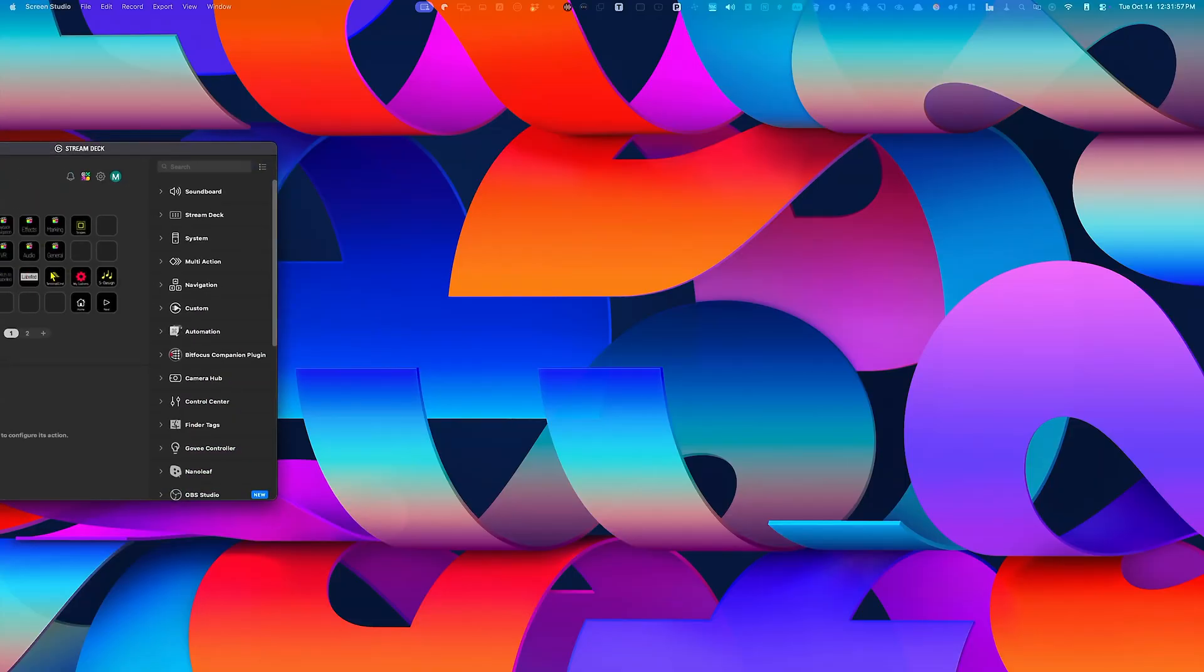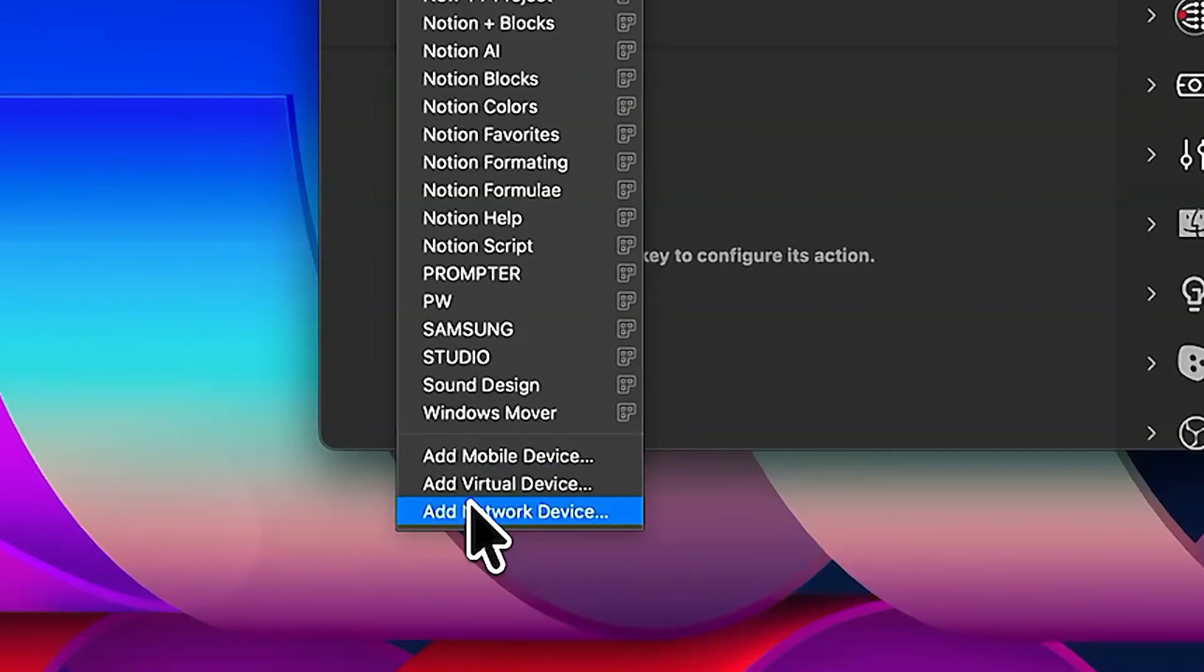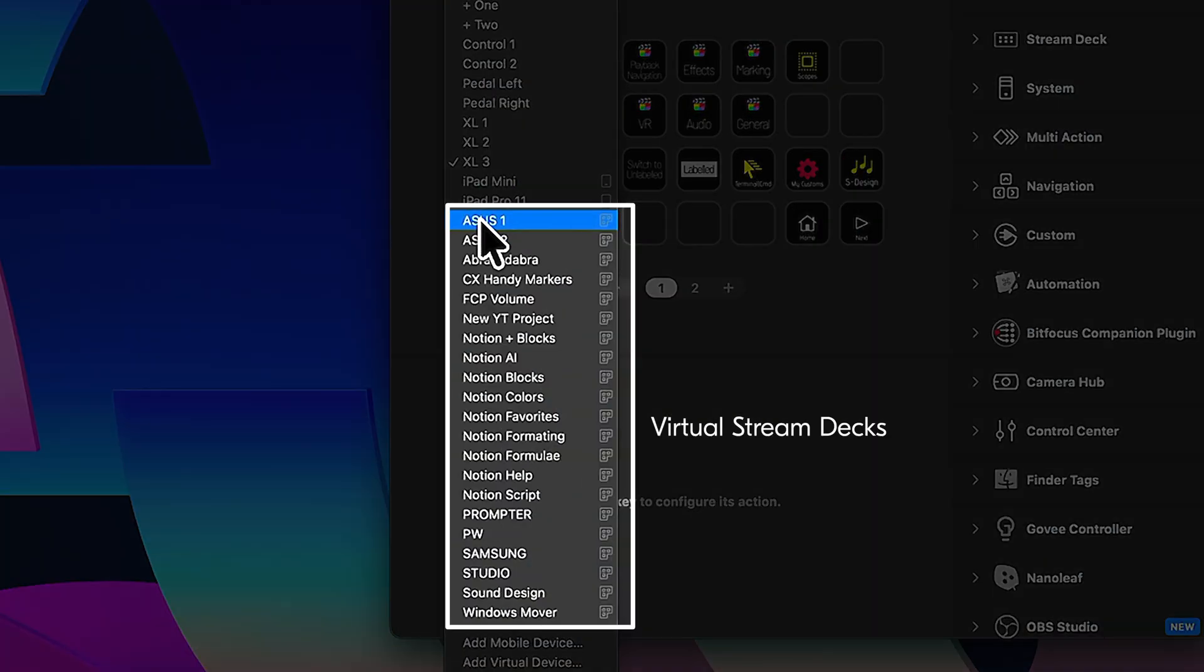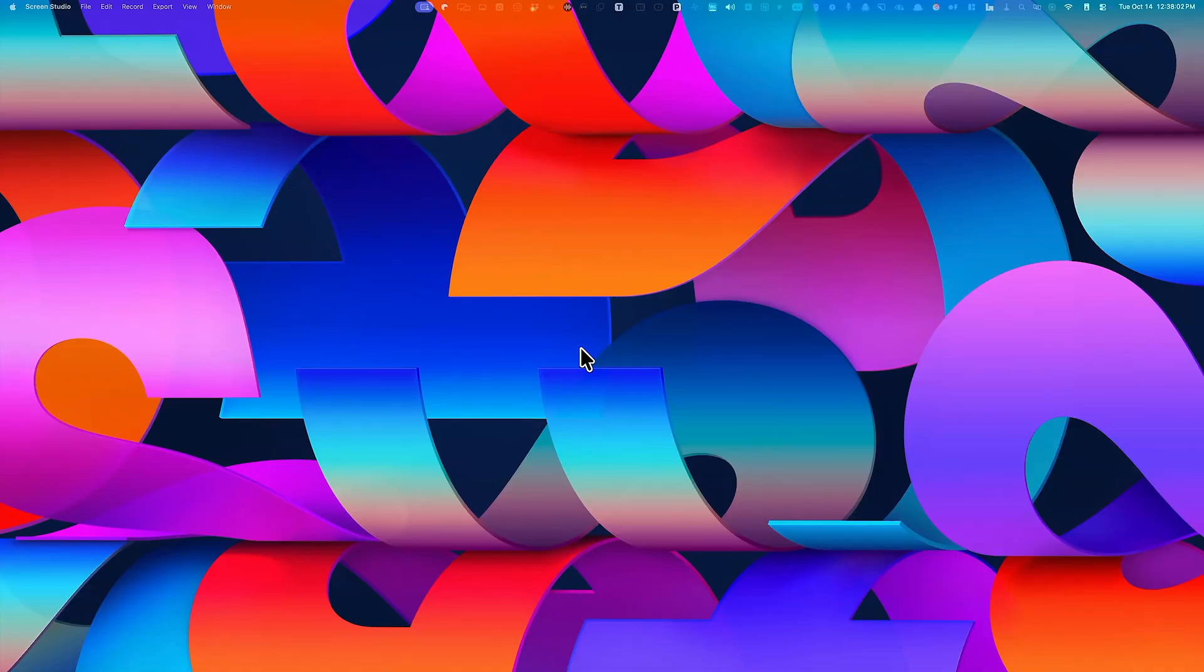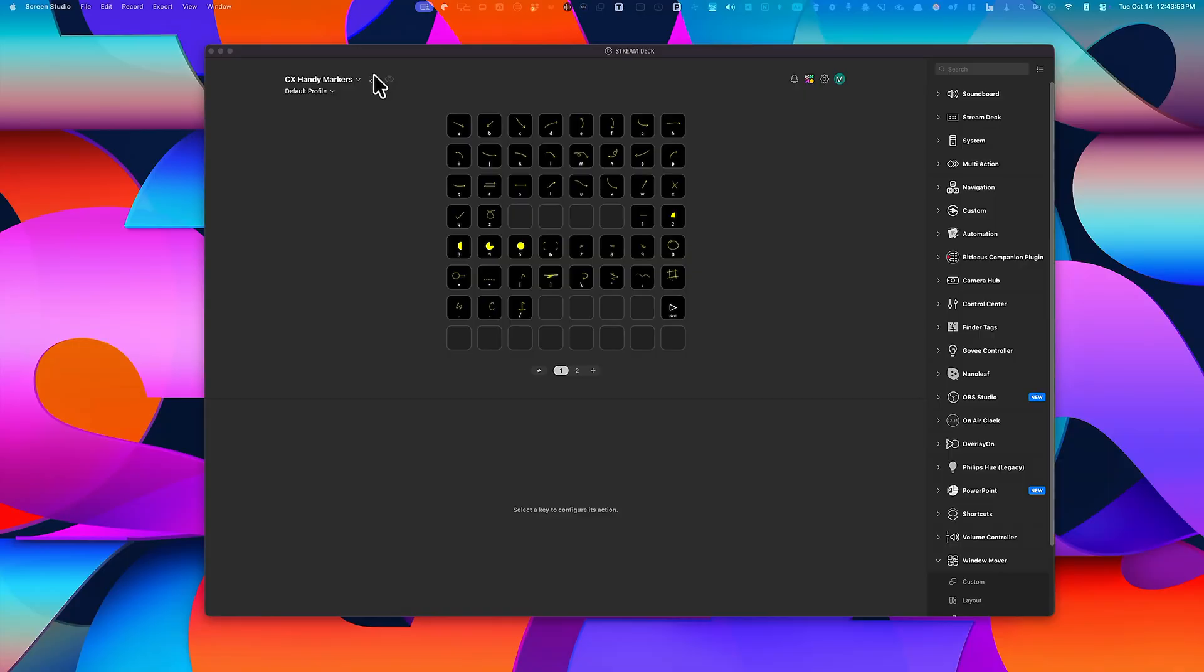If you open the Stream Deck software, the same one that configures your physical Stream Deck, you'll now find an option to add a virtual device. And you can create as many of these as you want, and even link one virtual Stream Deck to another through a single button. It appears as a kind of heads-up display, just like the Action Ring.